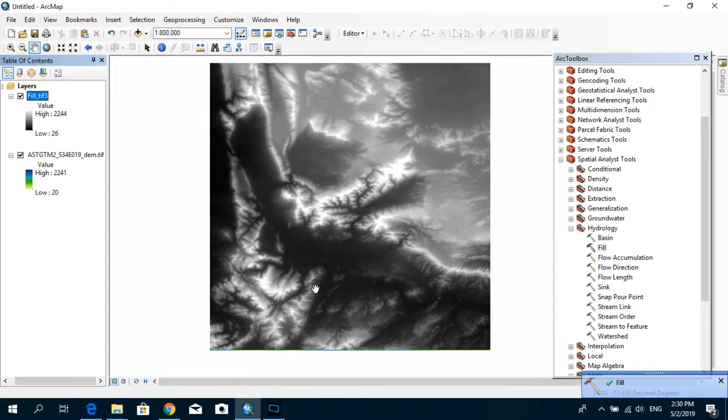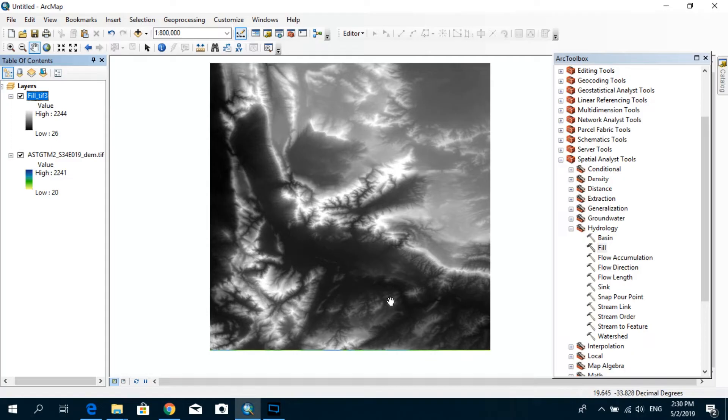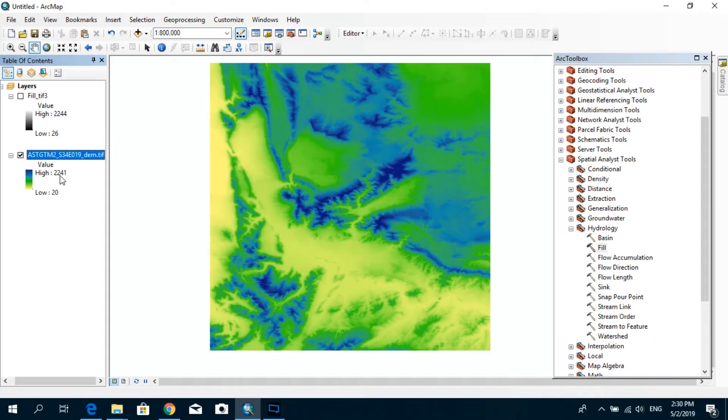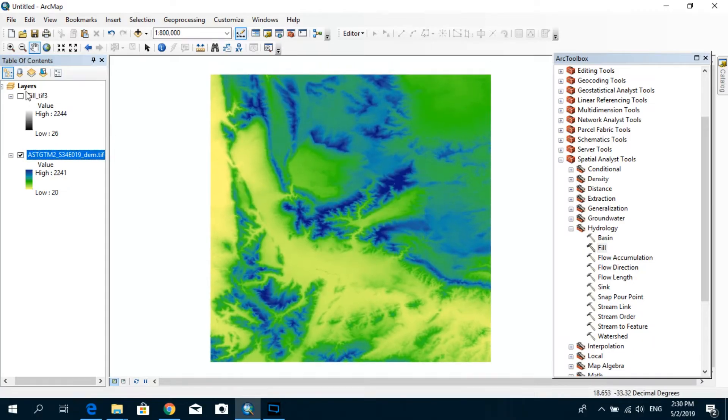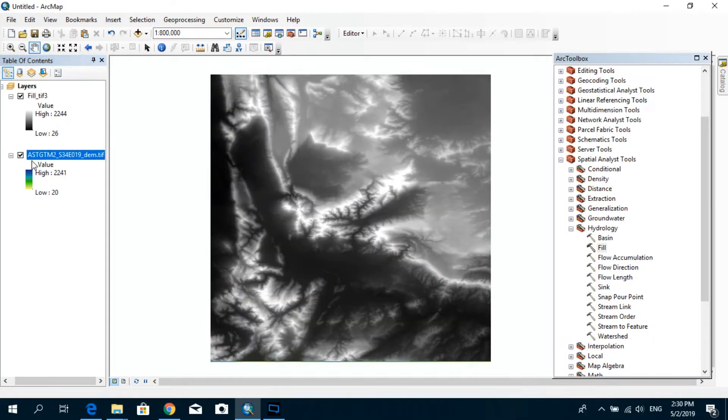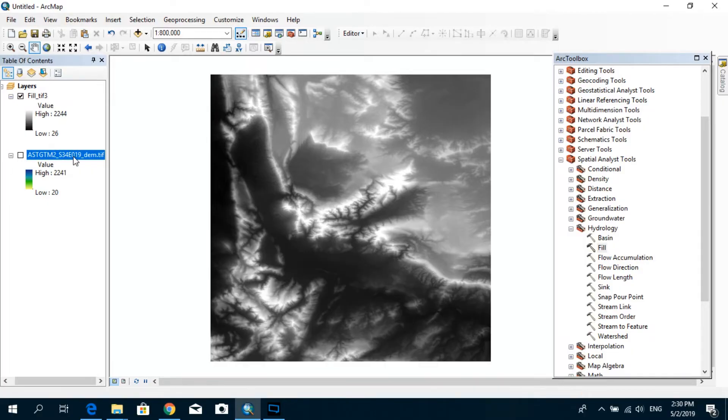So as you can see, we already created a fill DEM. The next step would be, now you can see that you have two rasters. The first one is the raw DEM that we already had before, and now you have a fill DEM. So I'm just going to uncheck this one because we won't be needing that anymore.